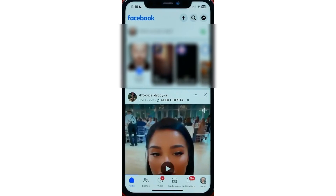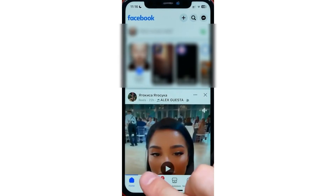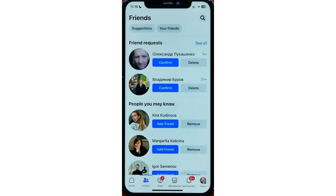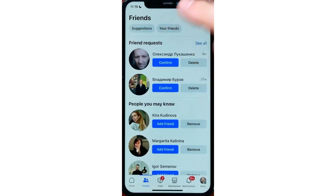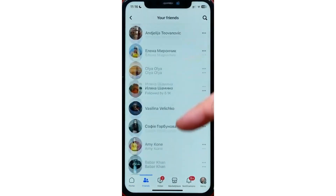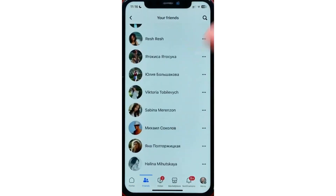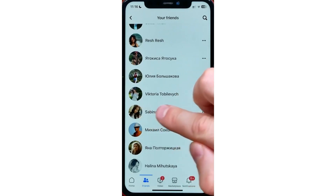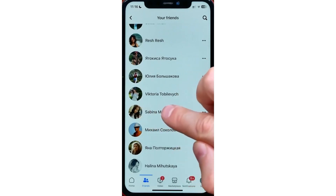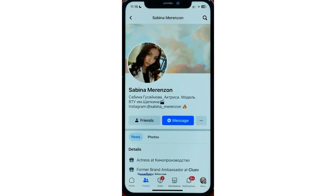The easiest way to do so is go to our Friends tab, then select Your Friends, and then search for the profile you would like to unfriend. So for example, I go for this person.